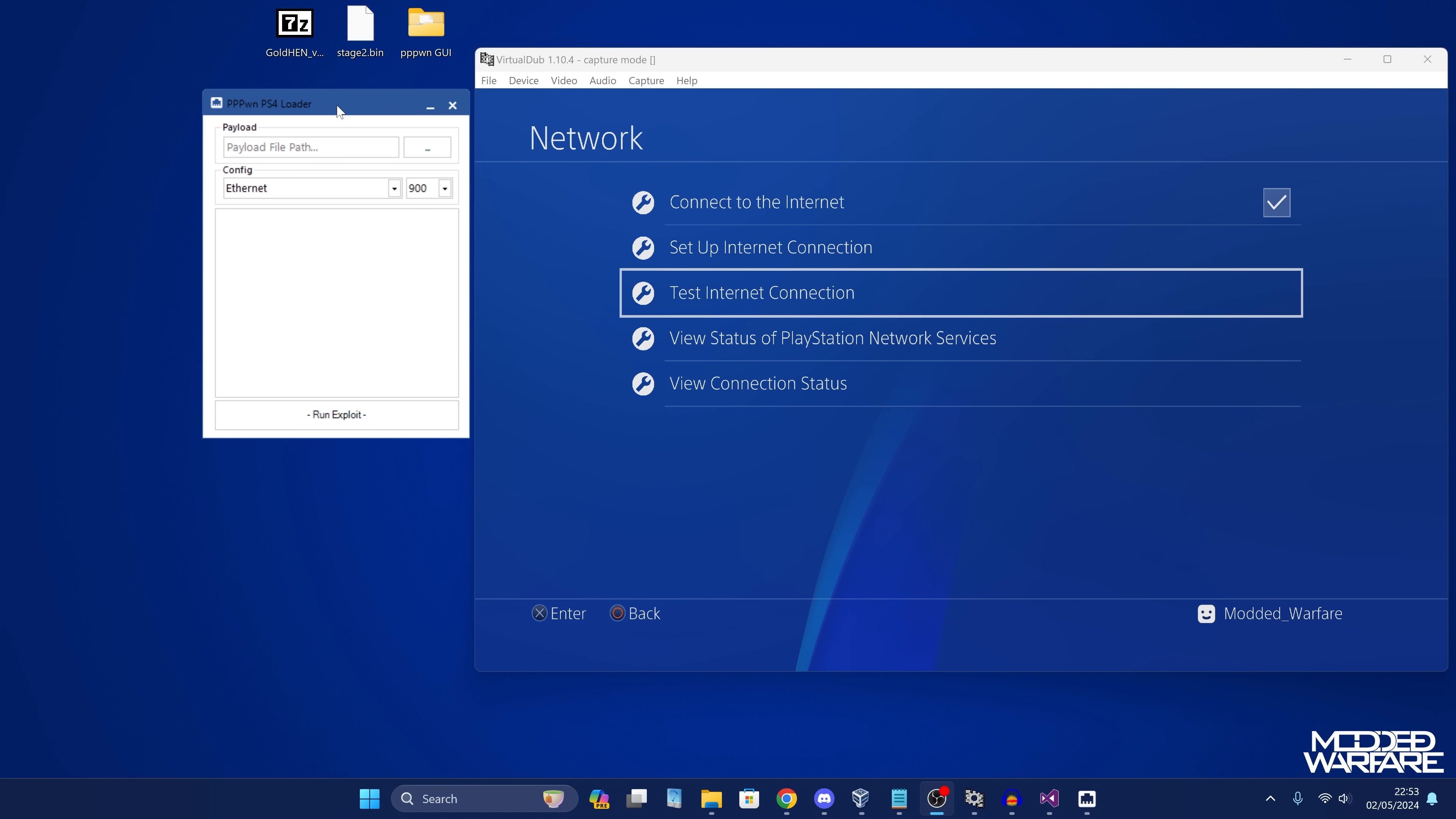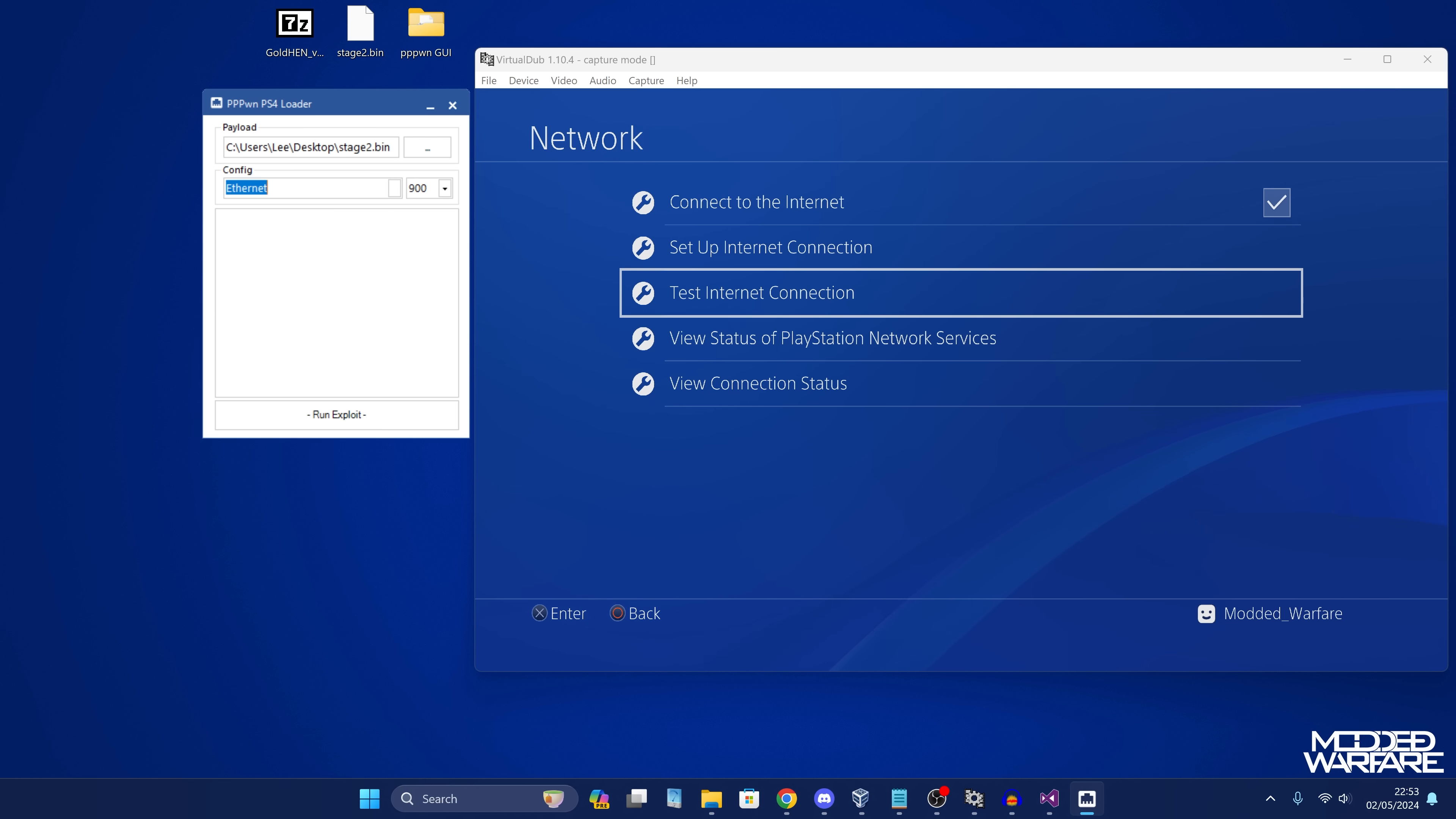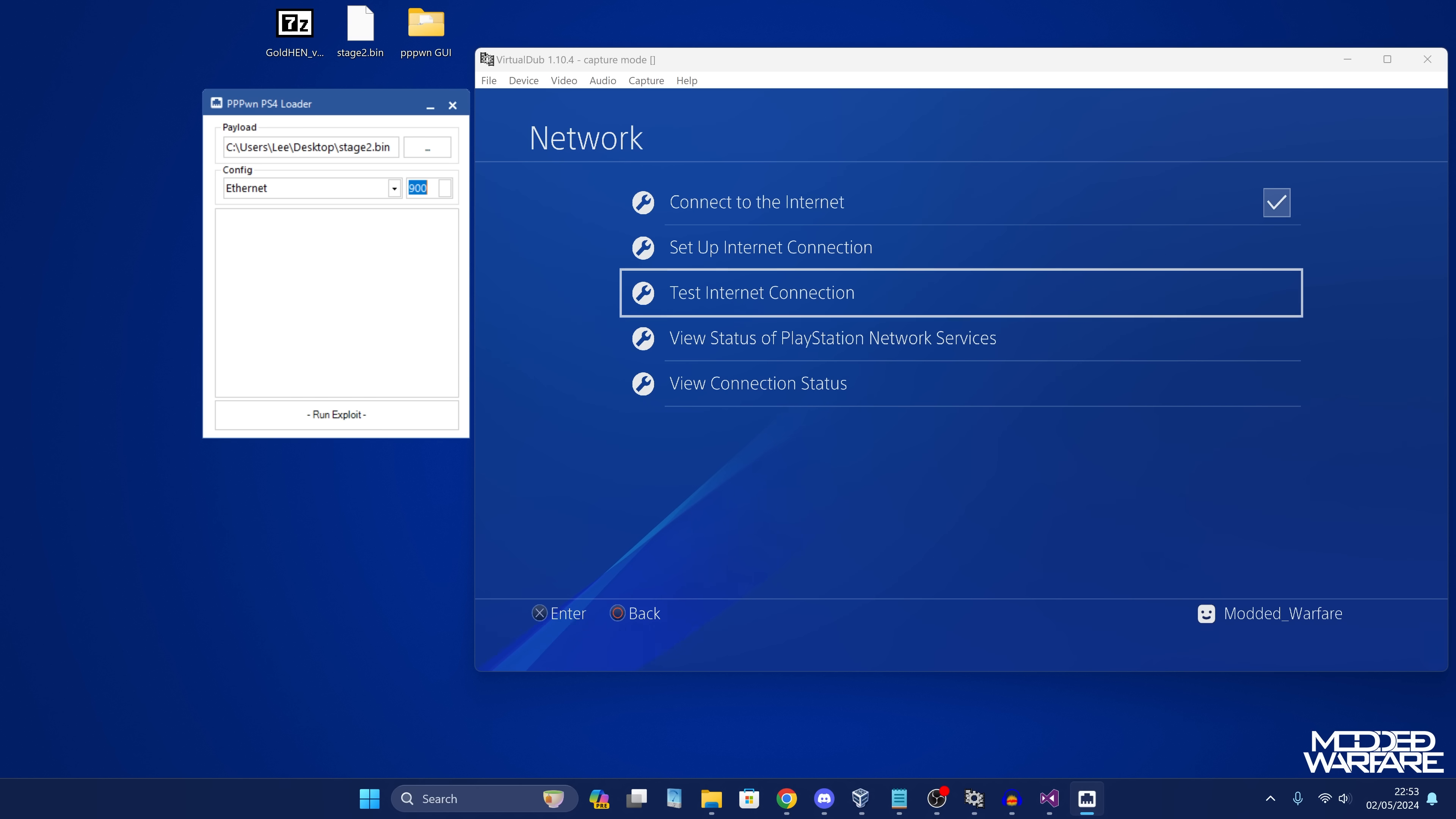So at this point, all we need to do is copy our stage2.bin file into our payload file path, which is our loader, Lightning Mods loader to load the payload from the USB drive. We're going to select, in my case, my ethernet adapter. In most cases, it will be the ethernet adapter and it will probably be automatically selected. And then we want to select our firmware version, which in my case is 9.00. I'm sure 11.0 will be supported very soon. So I'll probably leave a pinned comment to let you guys know once it supports 11.0. So all we're going to do is click the button to run the exploit and it says loading.